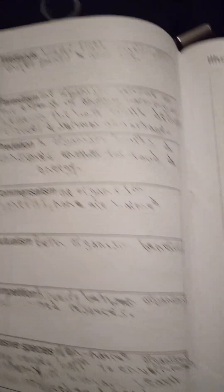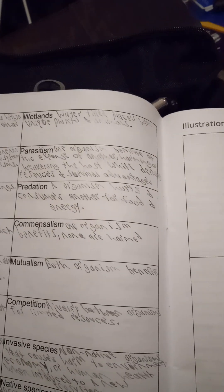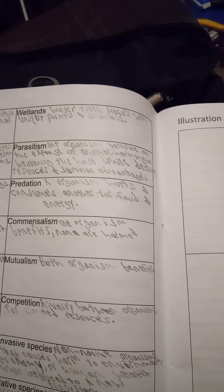It gets what it needs and will return. Predation, I think it says right there, an organism herds and consumes another for food and energy.